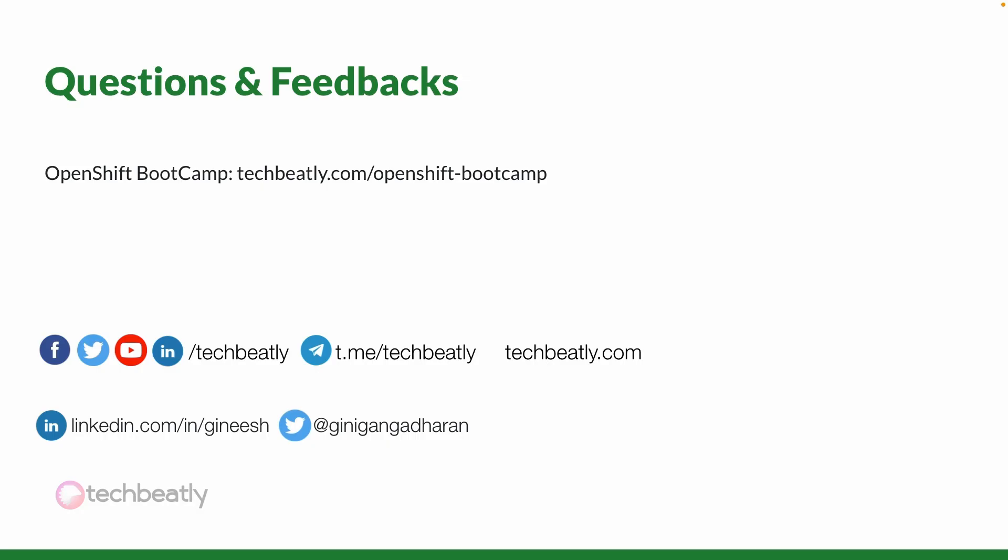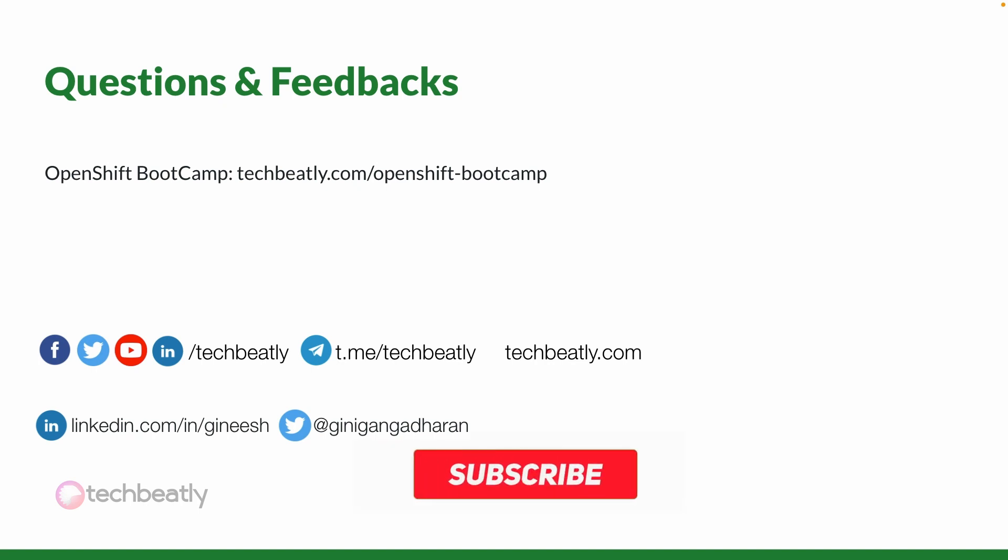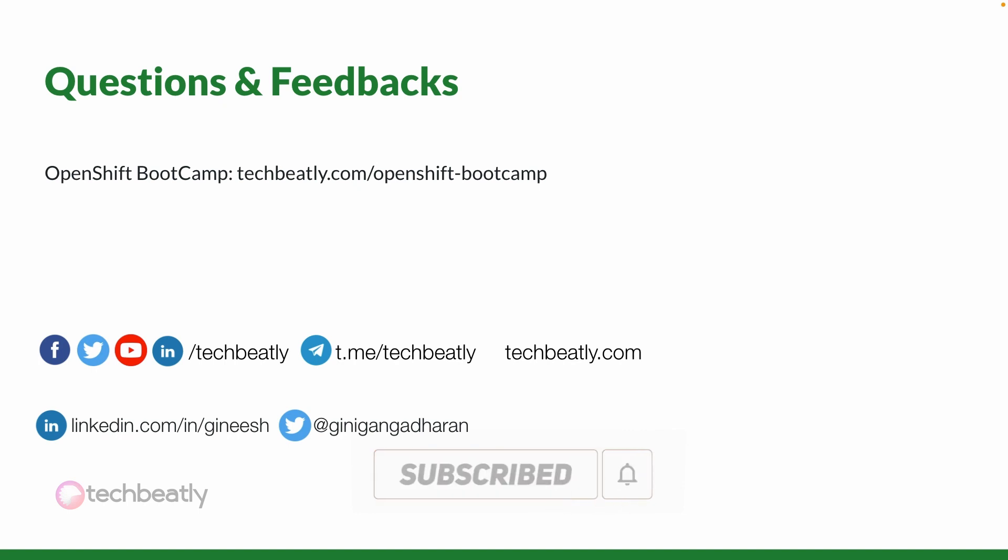That's all for the OpenShift CRC installation on macOS. Stay tuned for upcoming OpenShift Bootcamp videos and subscribe to this YouTube channel to get all the latest videos and courses. Thank you for watching, see you next time with another video.